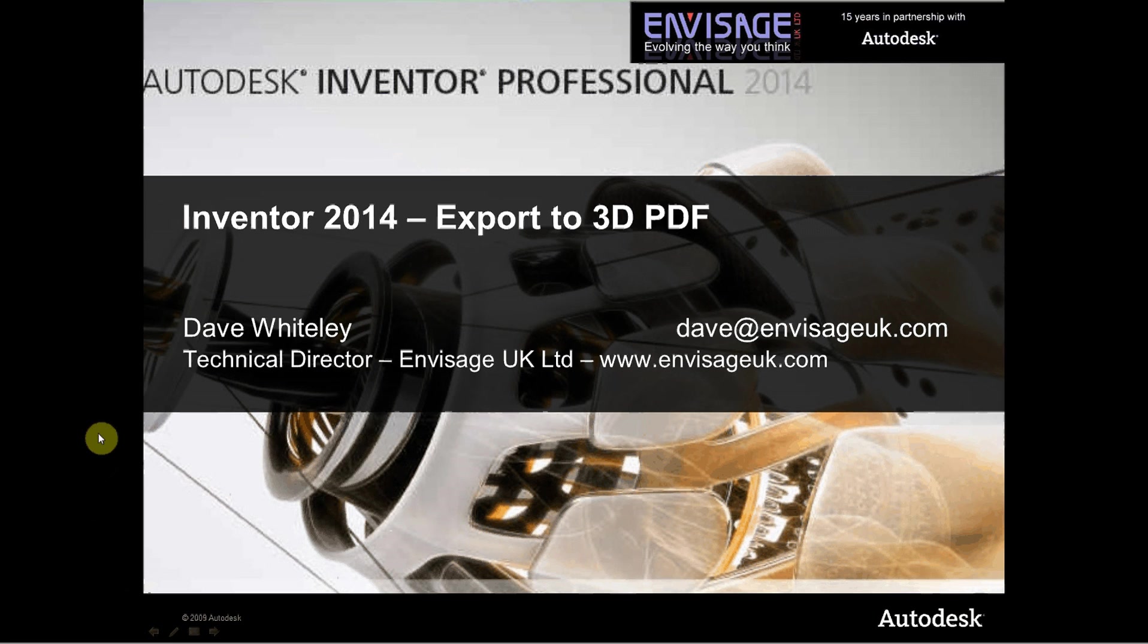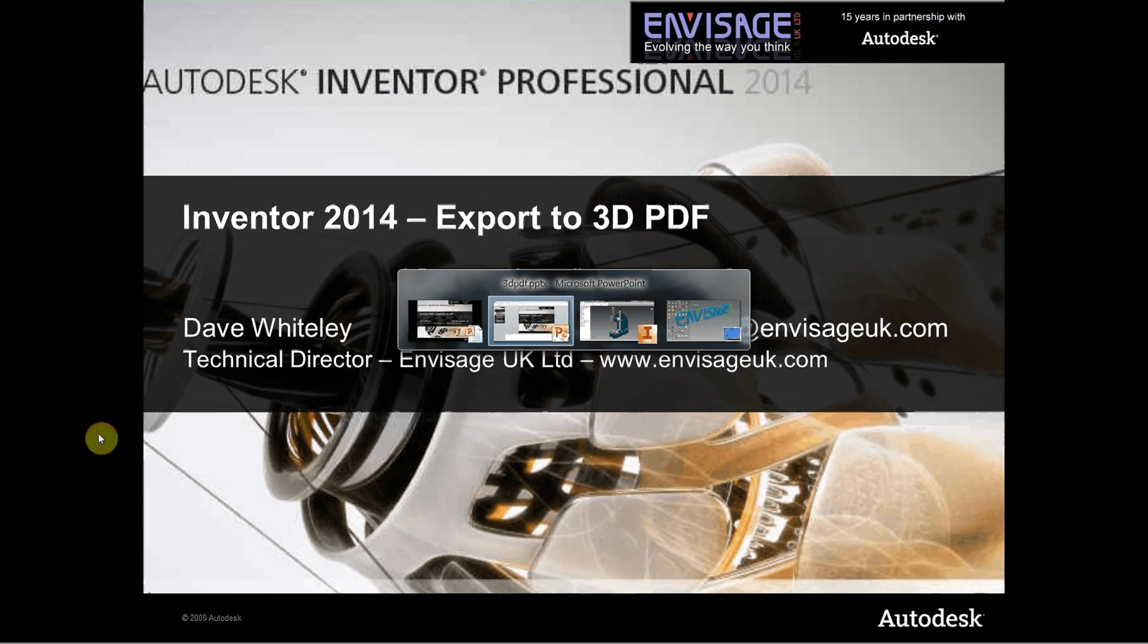Hi, my name is Dave Whitesley and I'd like to introduce to you an add-in that we've written for Inventor 2014 to enable you to export to 3D PDF files.